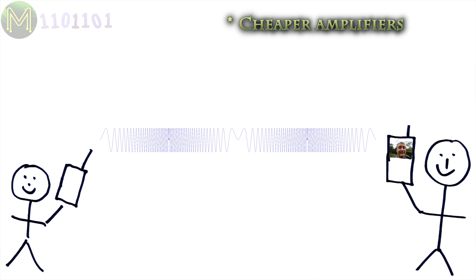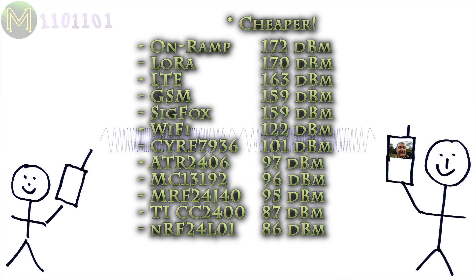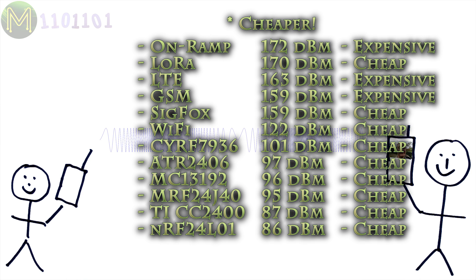Five: since LoRa is based on FSK modulation, the power amplifiers used are a lot cheaper and more efficient than other modulation techniques. Six: LoRa has much better link budget than other cheap RF communications. Link budget is a complex calculation of efficiency from transmitter to receiver. Seven: deployment cost is a lot lower. Note that LoRa does have a competitor, which is Sigfox.